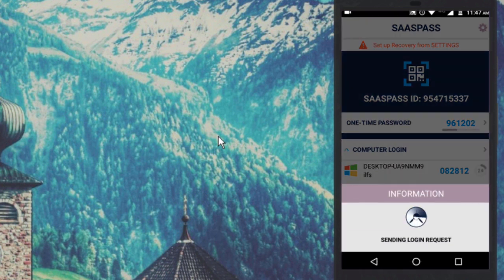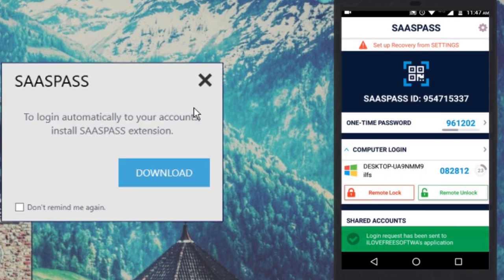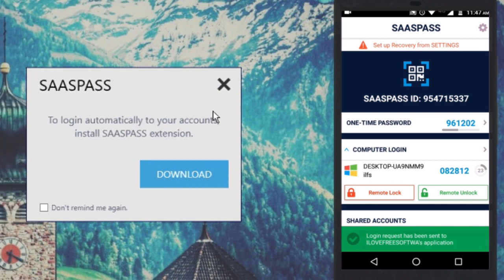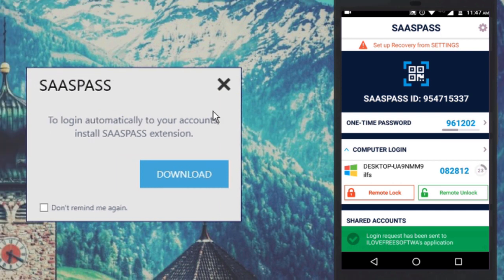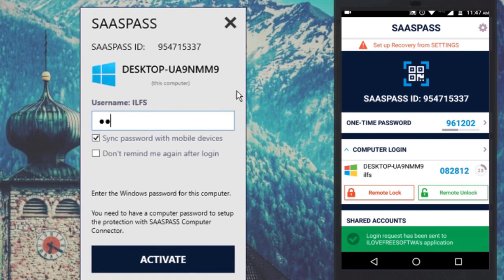Cool, SaaS Pass is now connected to your PC. Now you will see a pop-up saying you need to enter your Windows 10 PC's account password. Enter it and click on Activate.